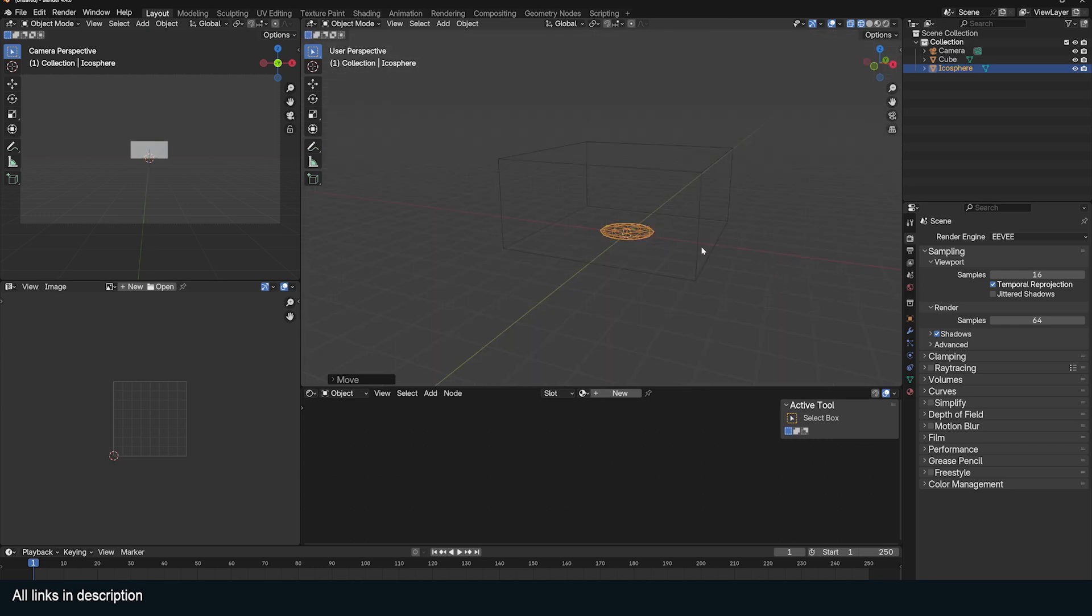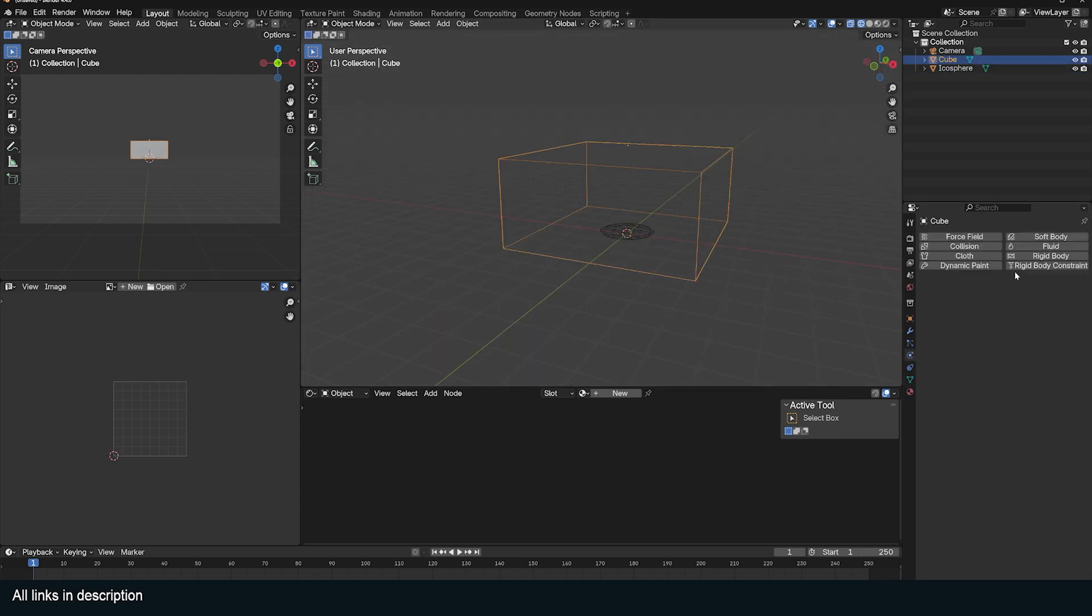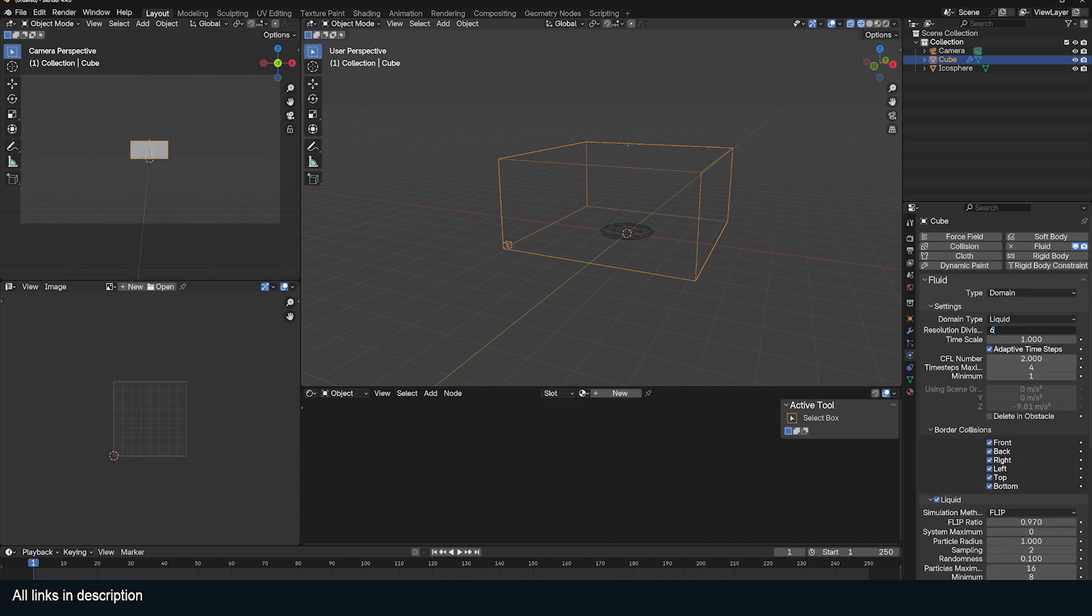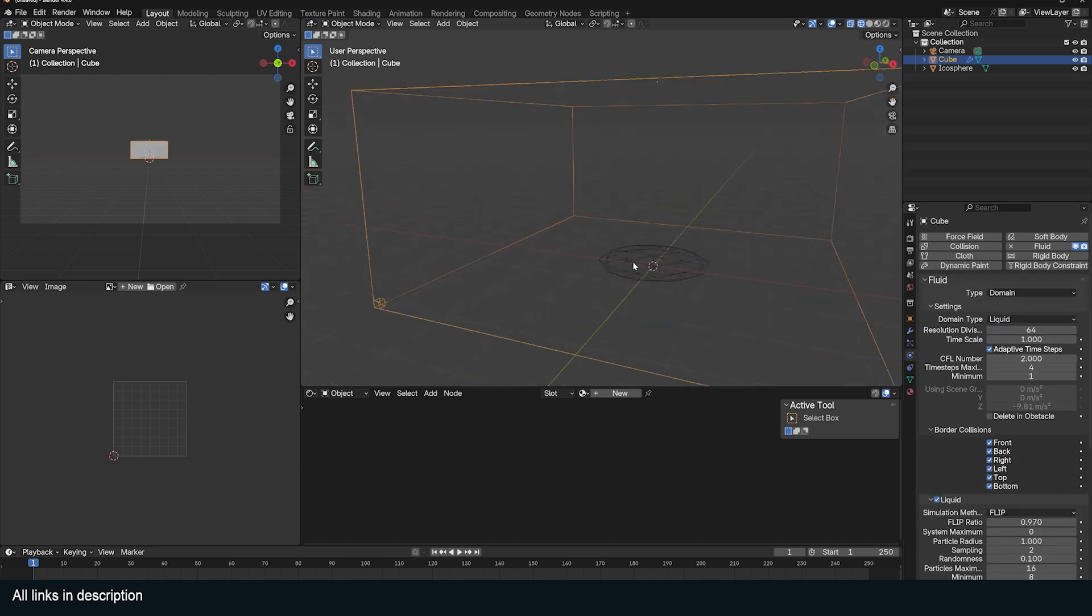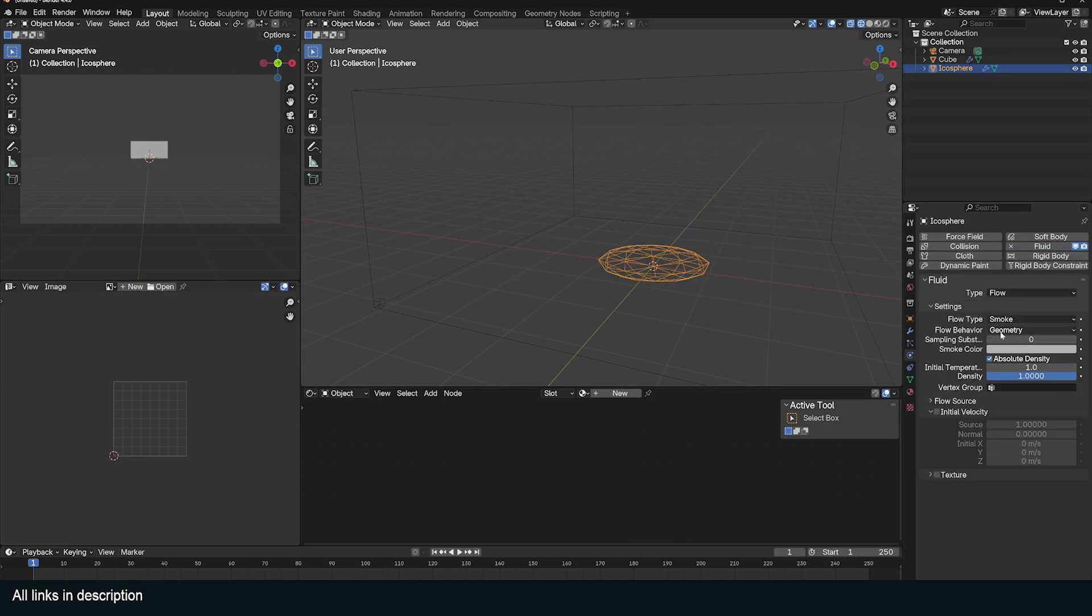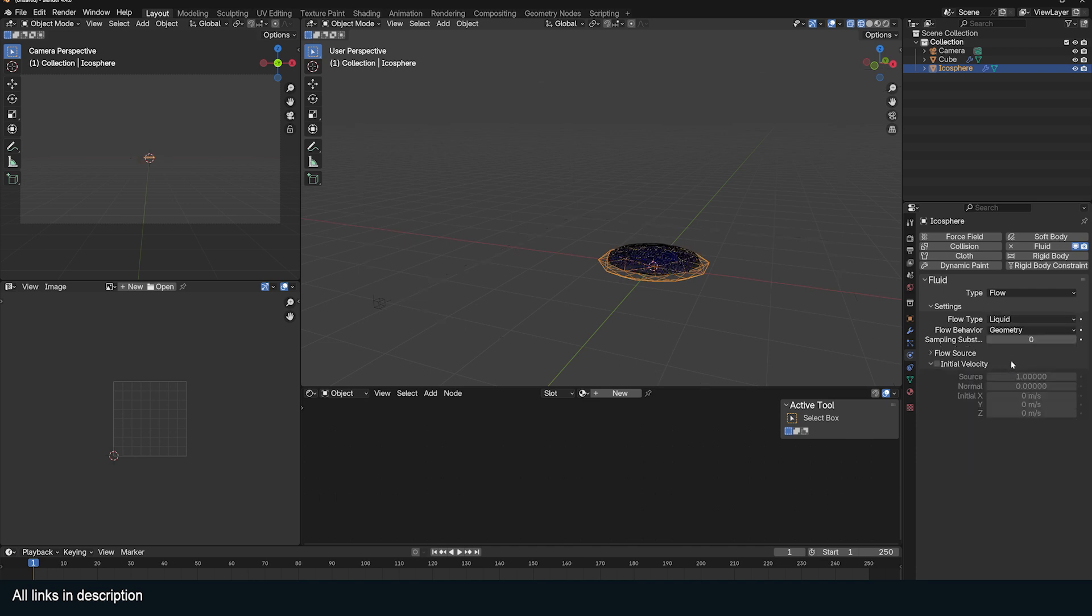I'm going to go to the physics tab of the domain and give it a fluid type domain, and it should be liquid. The resolution is going to be 64 for the start. Then for our fluid, I'm going to go to fluid type flow and the type should be liquid as well.